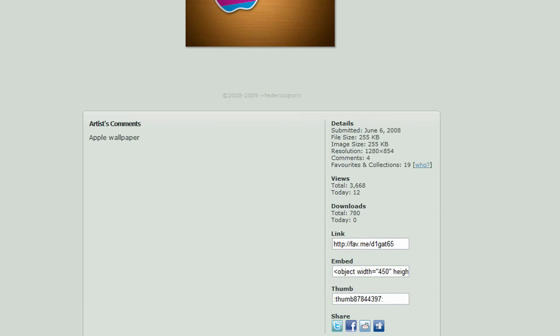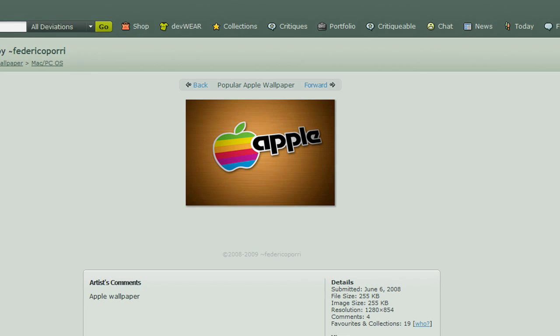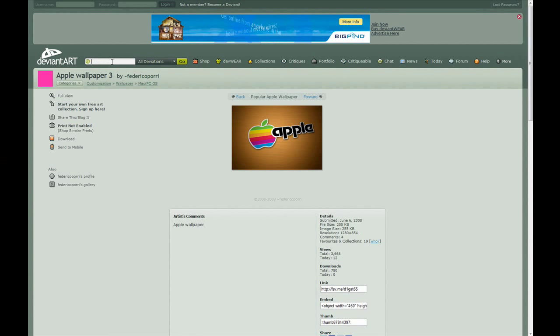And so, you can retweet it, or you can share it, download it here, and then set it as your background.